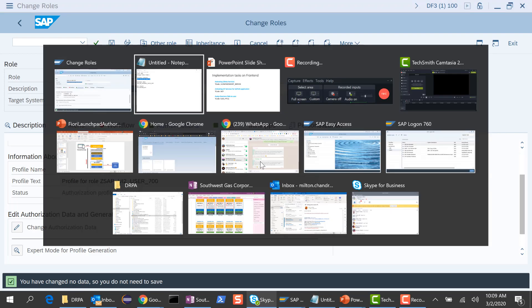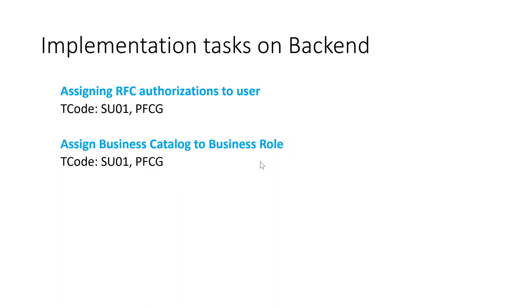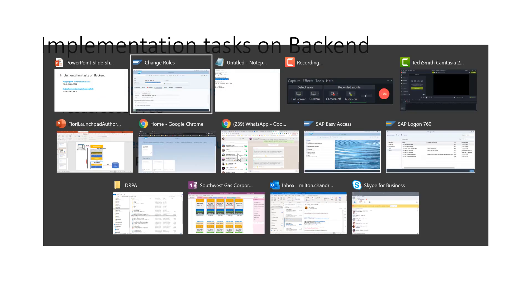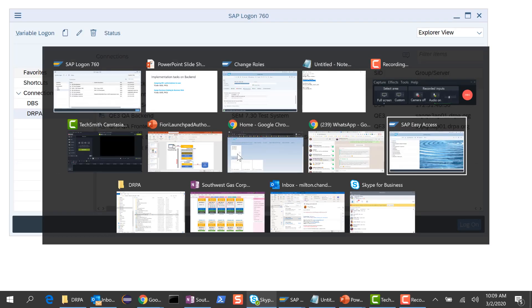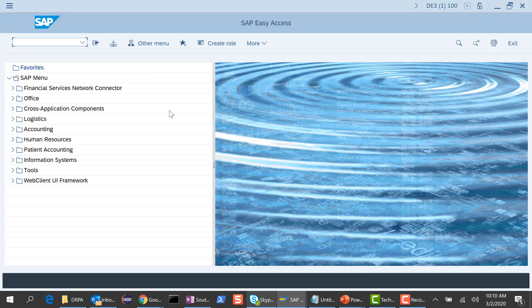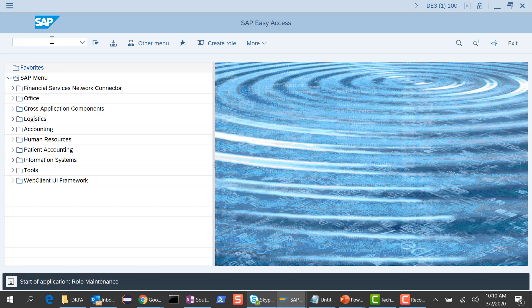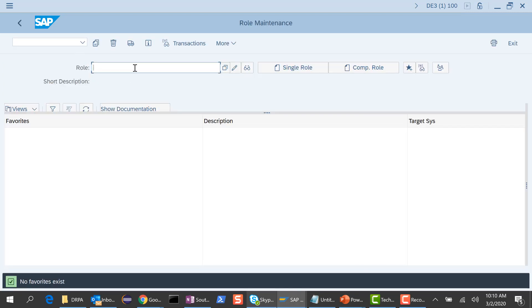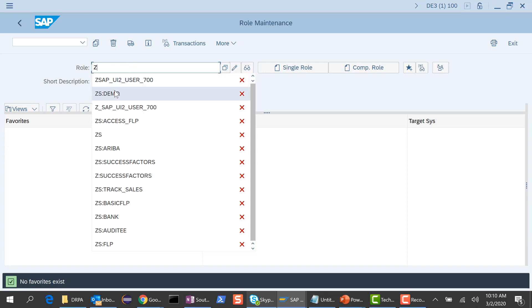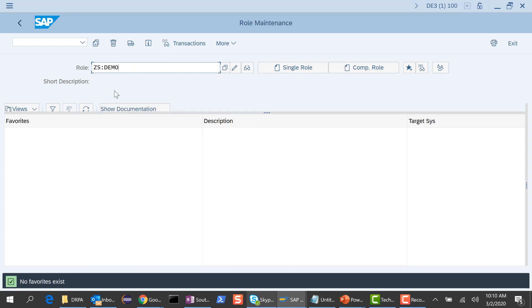What we need to do now is the same thing on the back-end as well. We've already done the RFC authorizations, so I'm not going to cover that in this session. We just need to assign the business catalog to our role in the back-end. I go to the back-end server and run PFCG. I have a role called ZSDemo from the previous session, and I'll continue to use that.